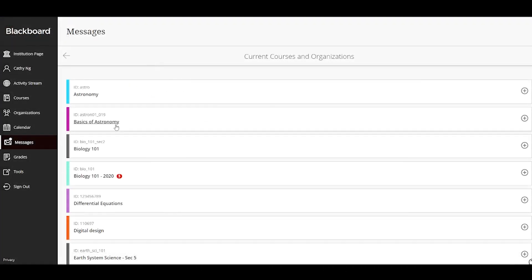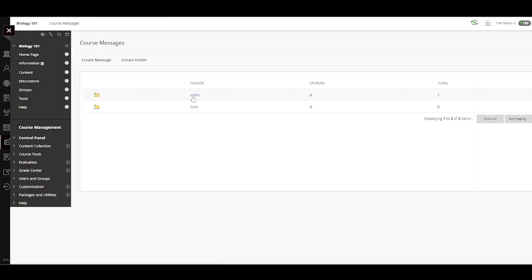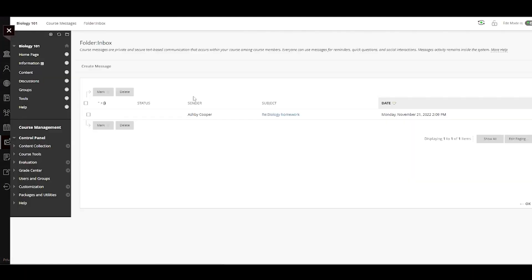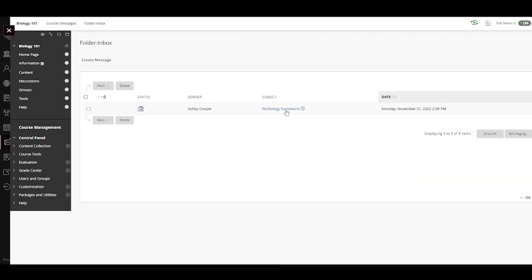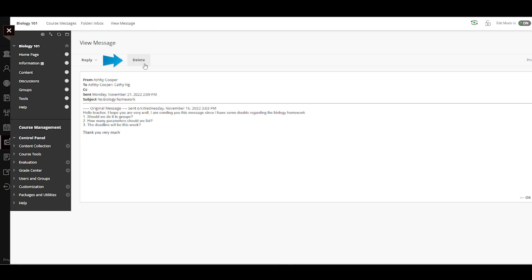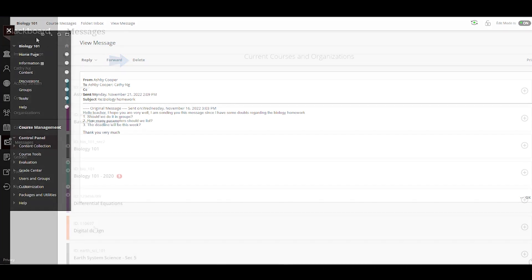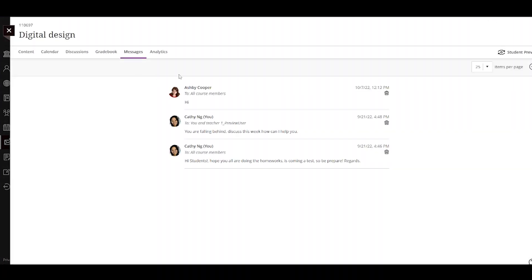If you need to clean up your messages, simply delete any messages you don't need anymore. In the original view, you need to open the message to access the delete action. In ultra view messages, click on the delete icon and delete the message.